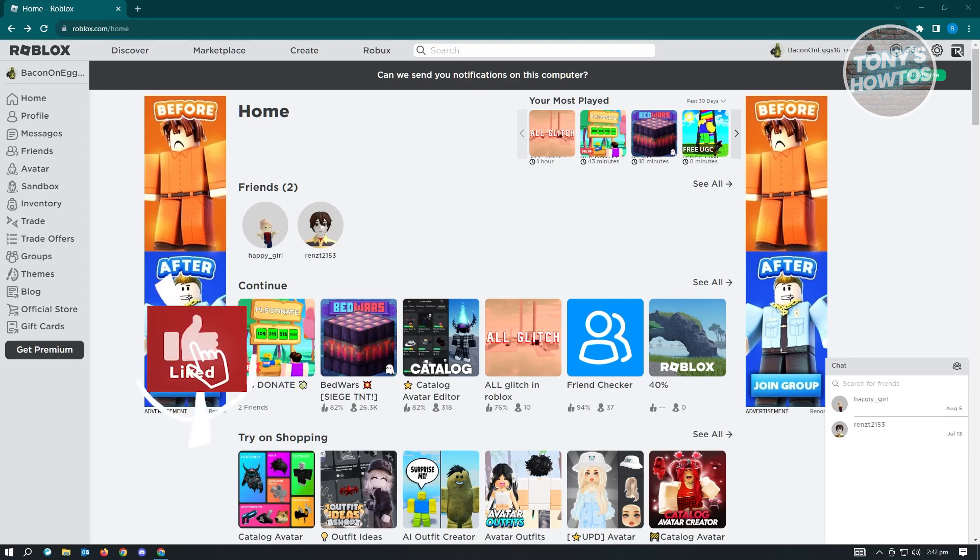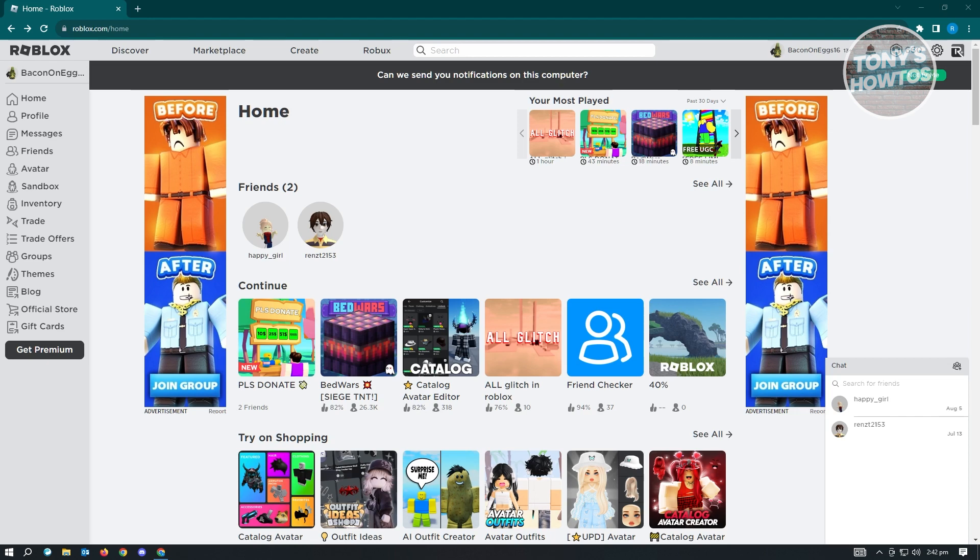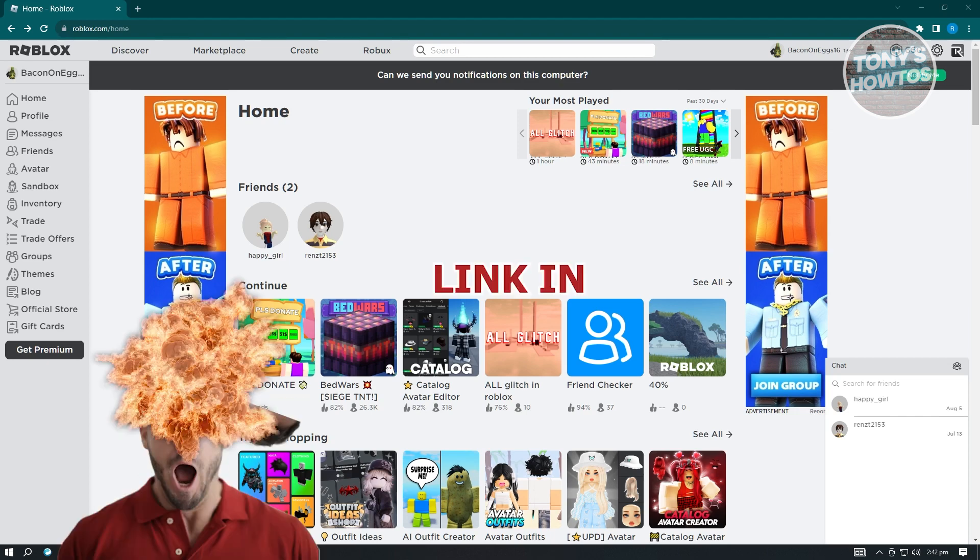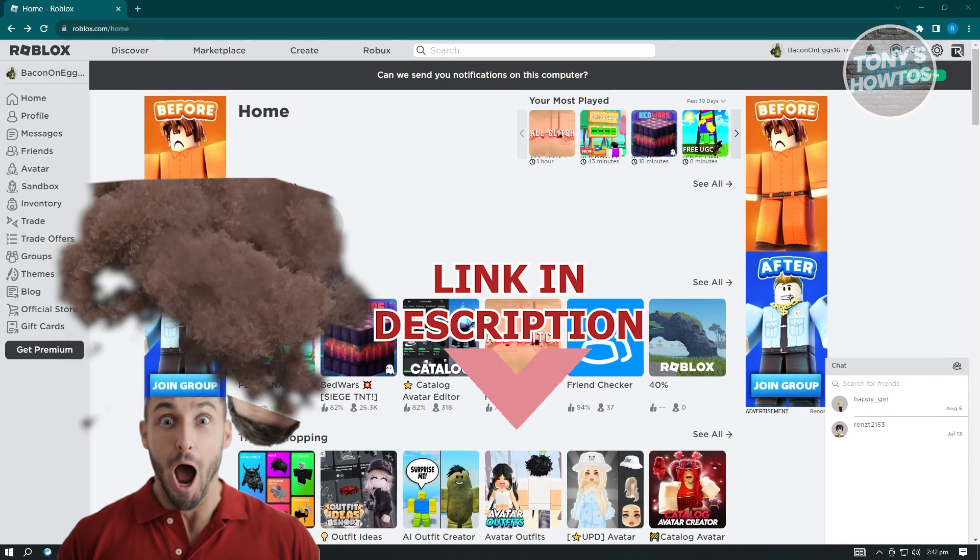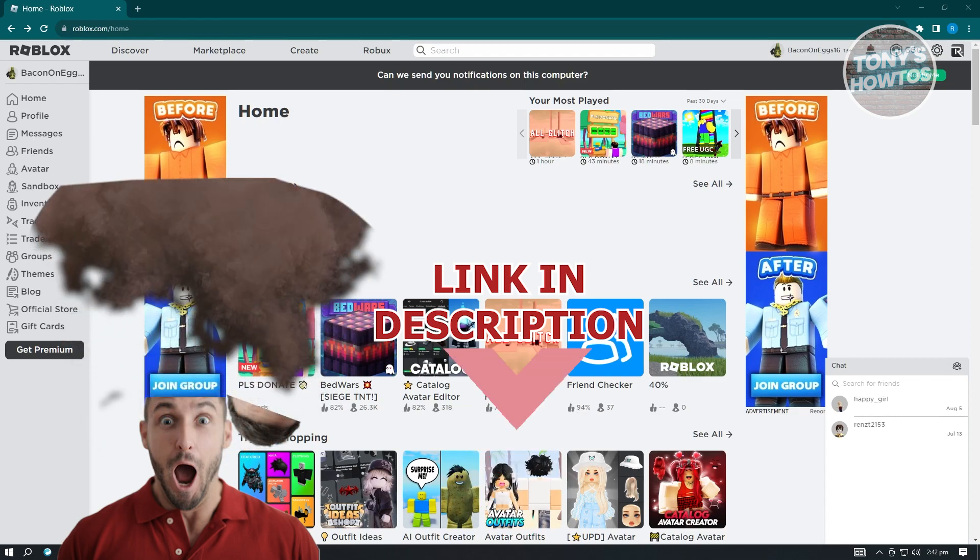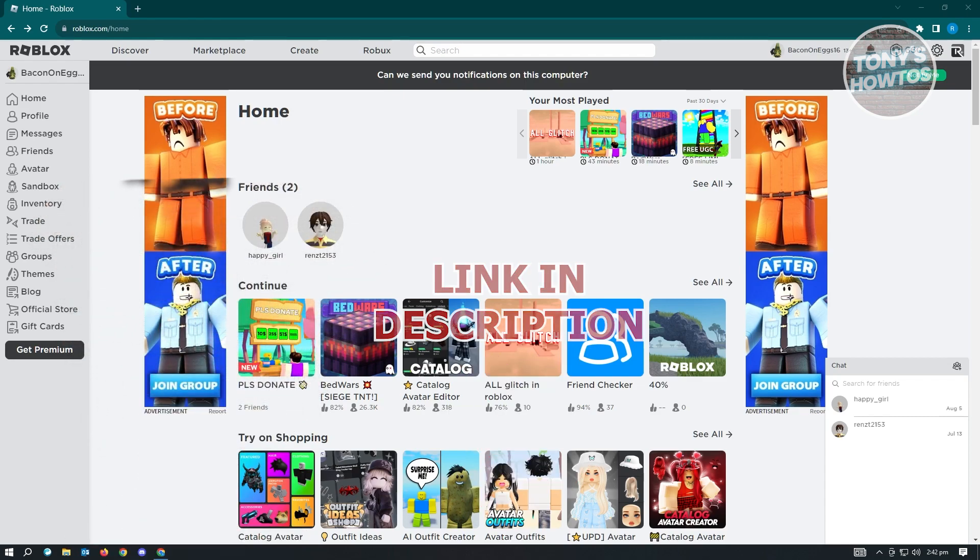Hey guys, welcome to Tony's How-Tos. In this video, I will show you how to change allowed experiences on Roblox. But before we start, hurry up and check out our list just under this video. So let's get started.